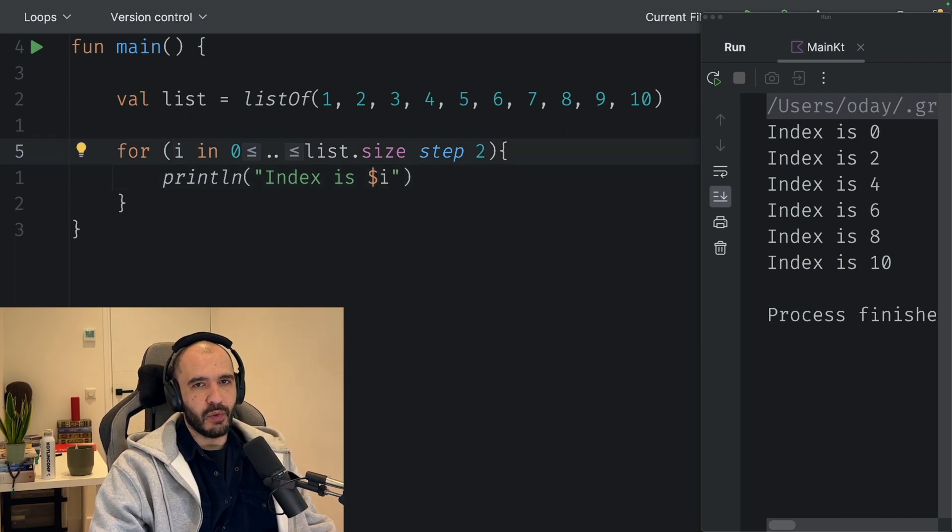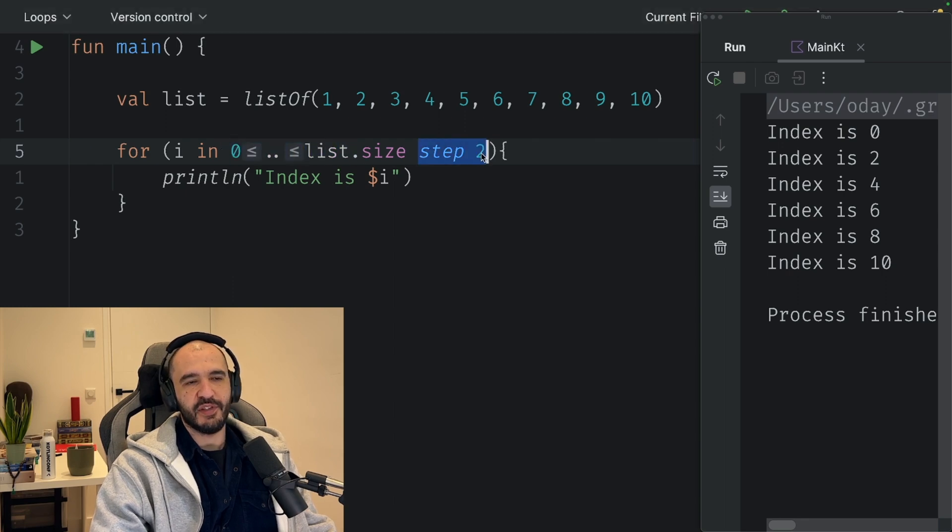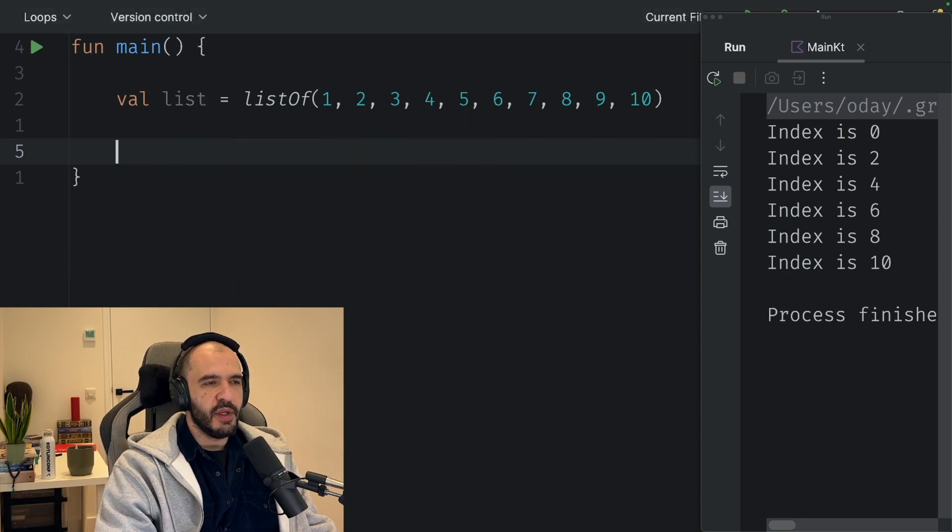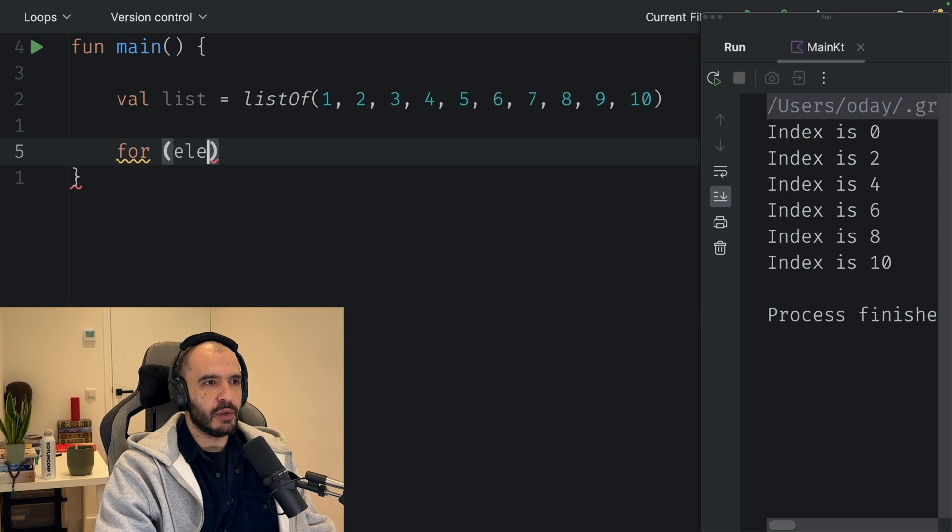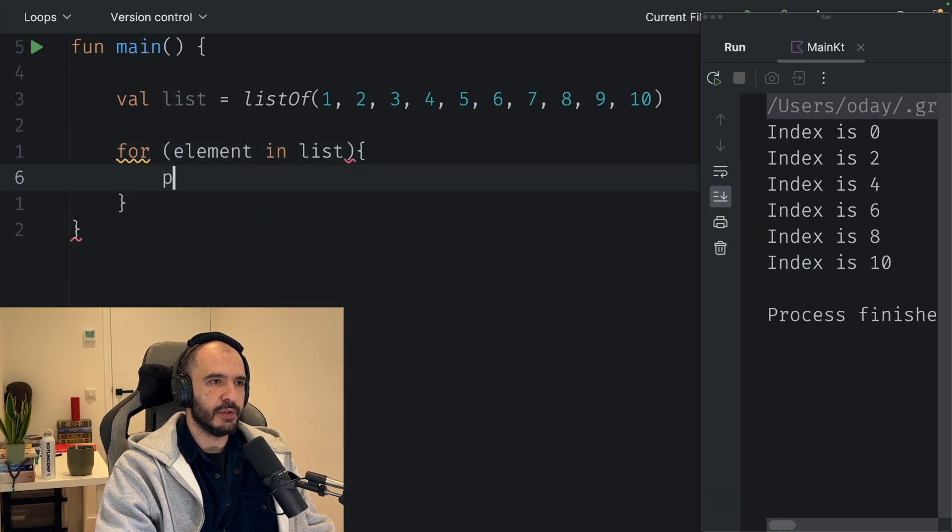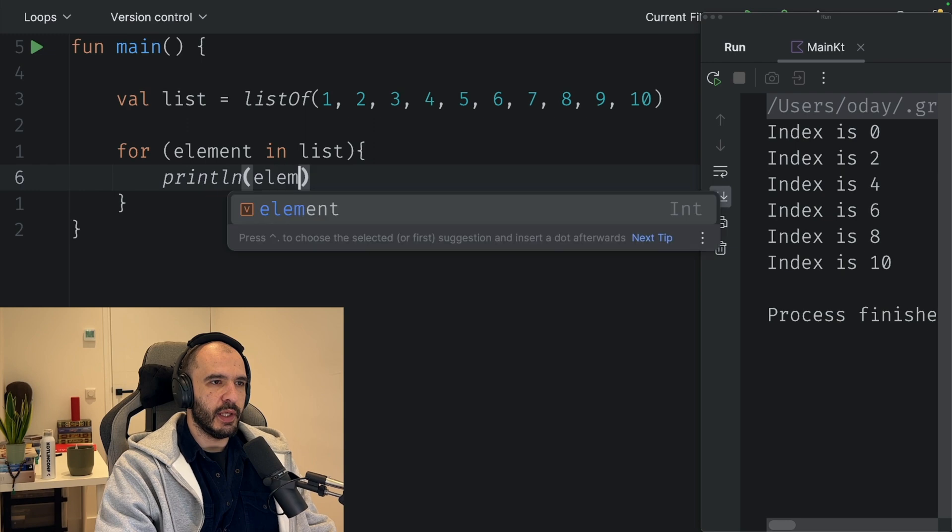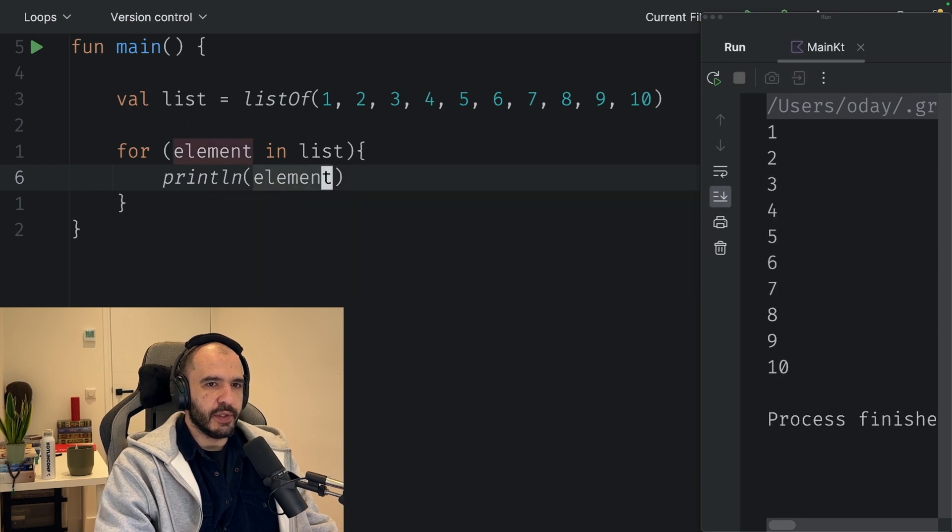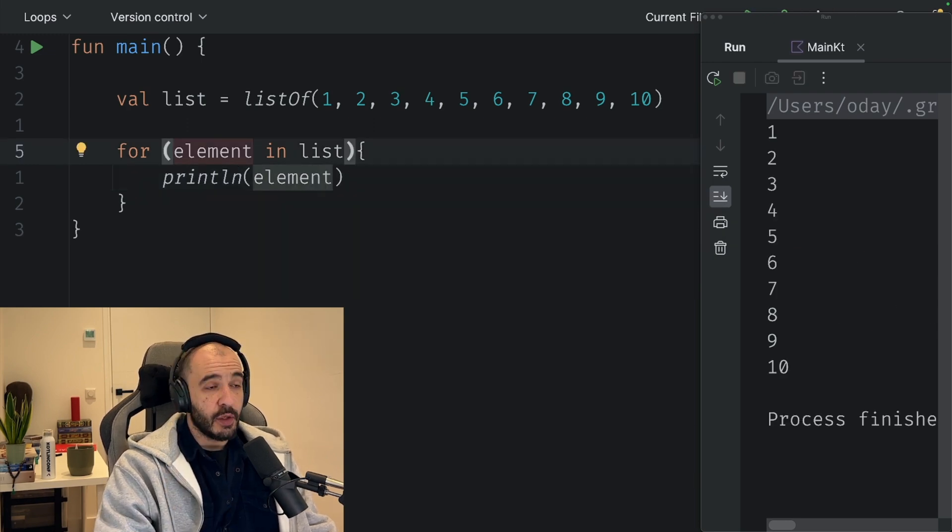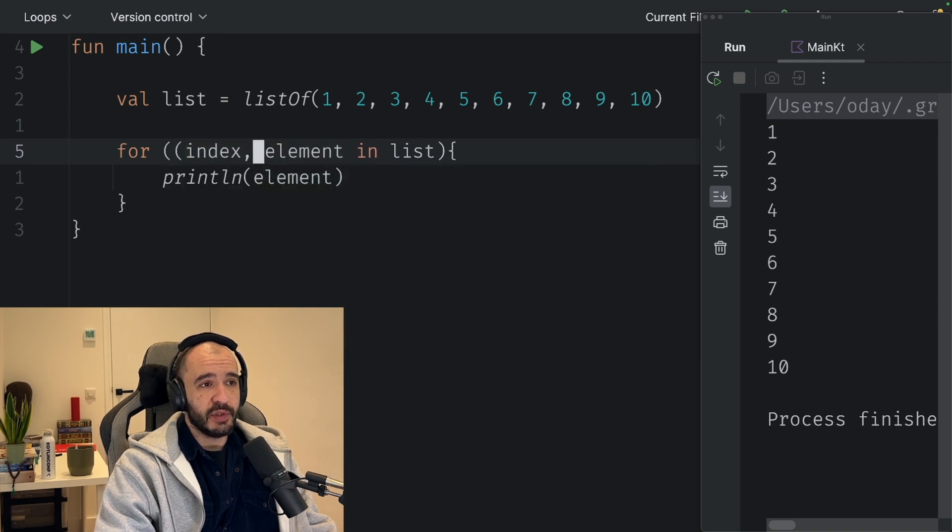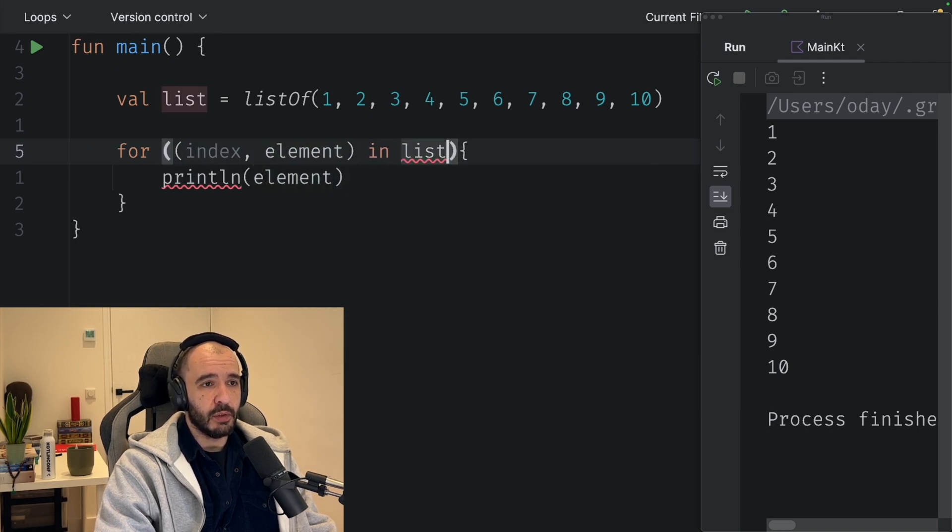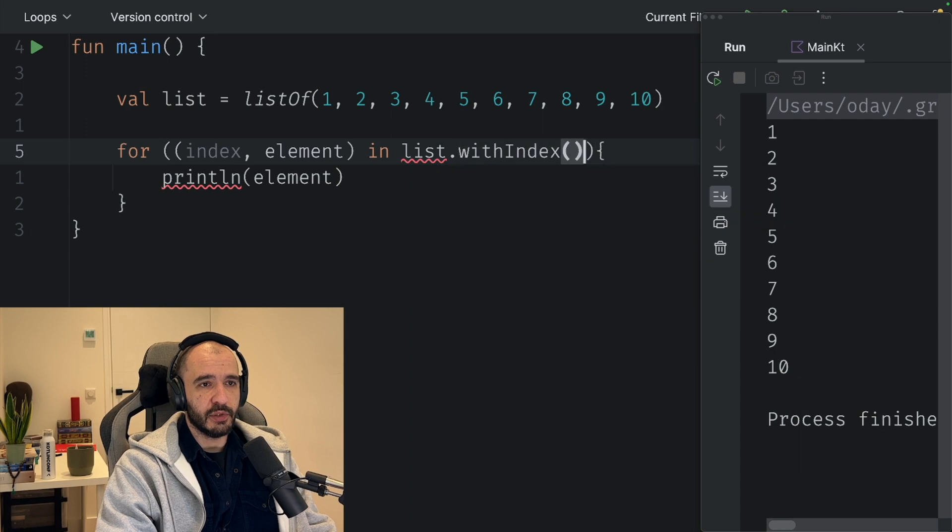Then there's the very pretty one that we're all used to: element in list, print element. This one is just a for loop over a collection. Then you can turn it back into the same loop that we saw, dot withIndex just a while ago, print the element and the index.